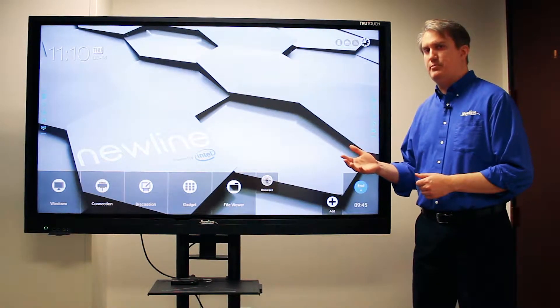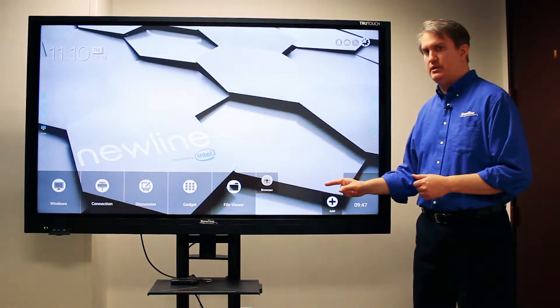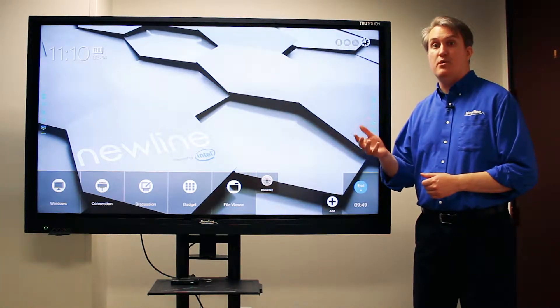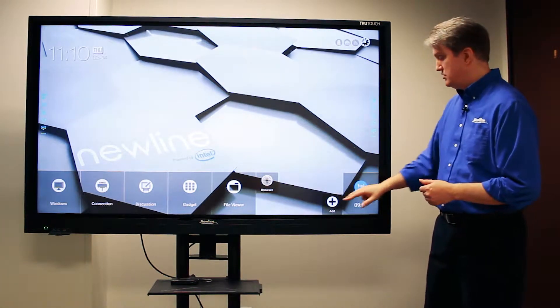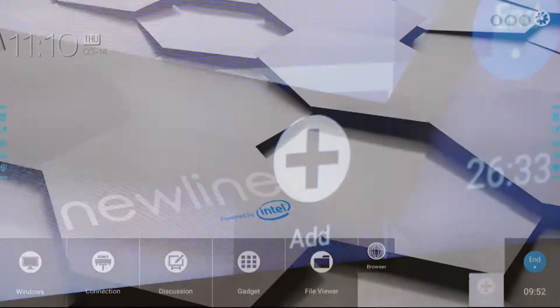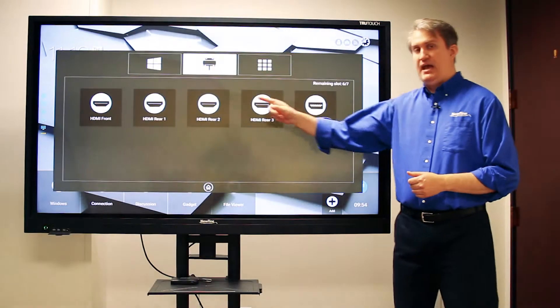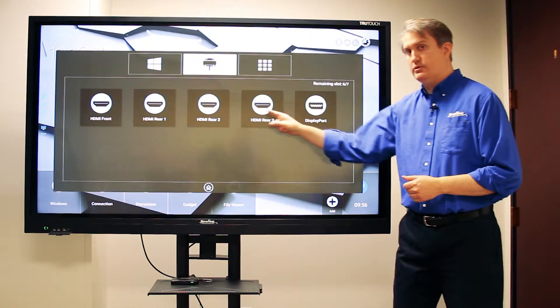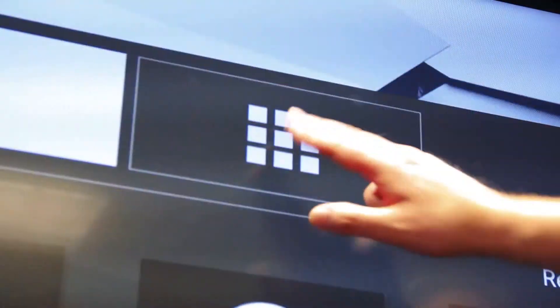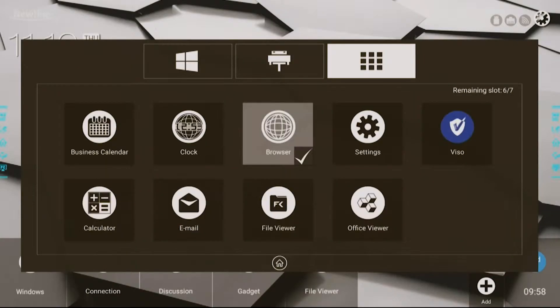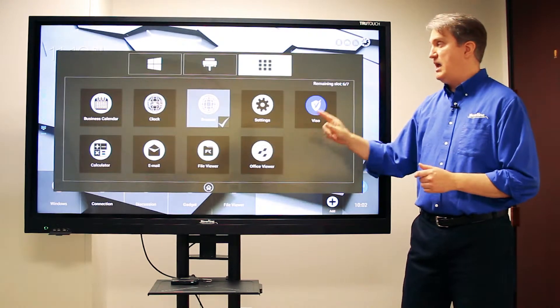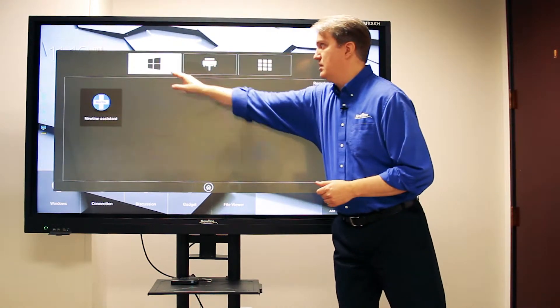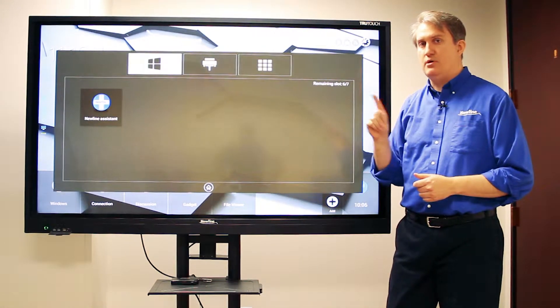This gives you the opportunity to add one-touch shortcuts to things that you use most often. Let me show you how that works. If I hit this add button, I can add shortcuts to individual ports, I can also add shortcuts to some of the embedded apps on the panel, and I can also add shortcuts to Windows programs.